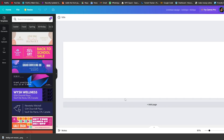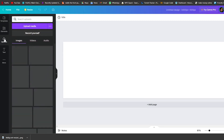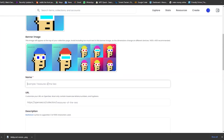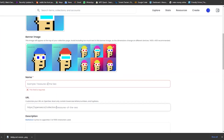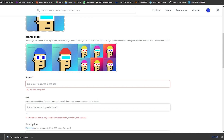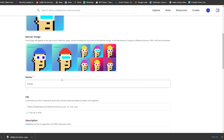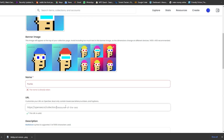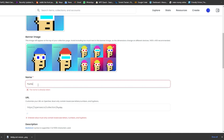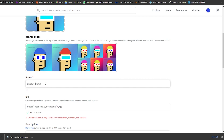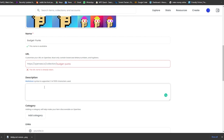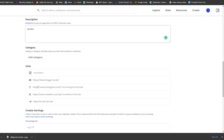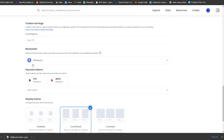After uploading the banner, you enter the name of your collection. I'm going to call it Punks. Over here you can enter the URL — the name 'Crypto Punks' is already taken so I'm going to call it Budget Punks. Now you just enter in the URL and the description of your NFTs, which can be anything.